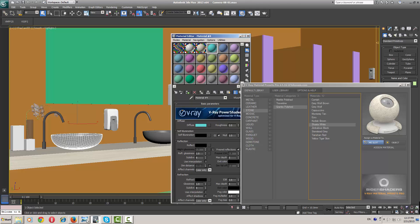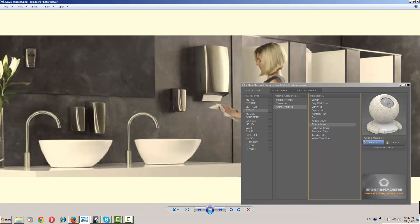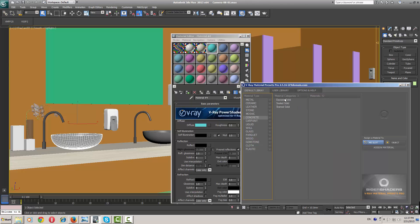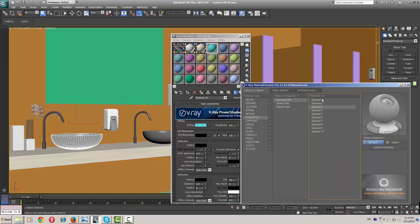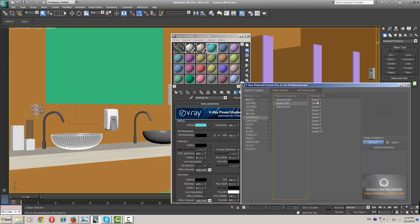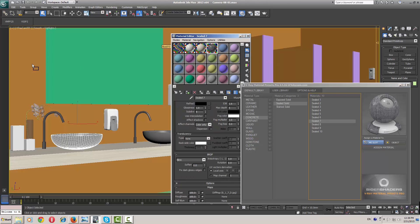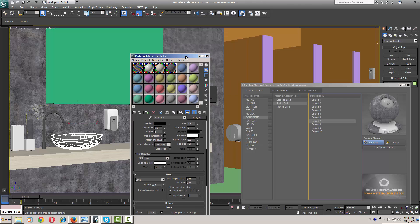Now I need some concrete material for my walls. Concrete — concrete — concrete. This one is fine. I'm going to place this here.